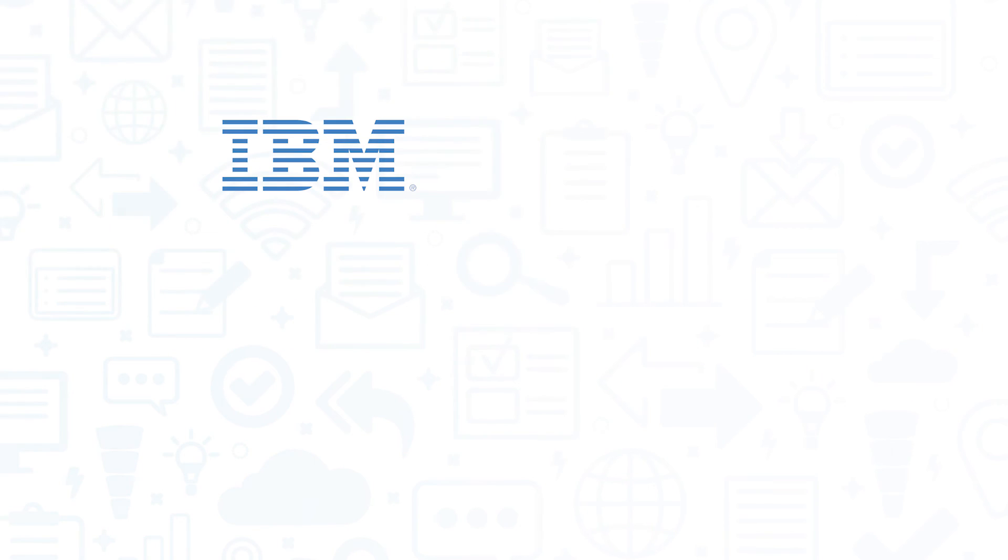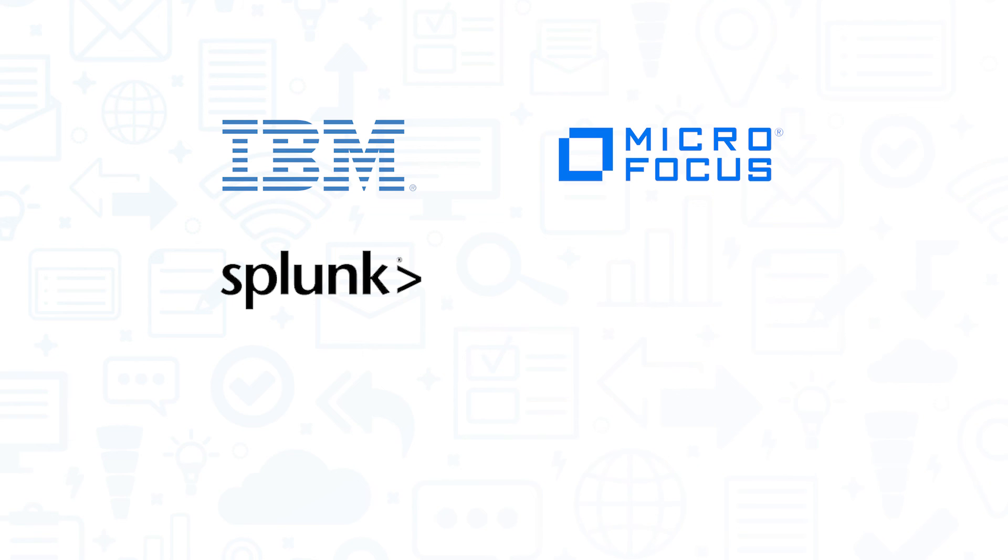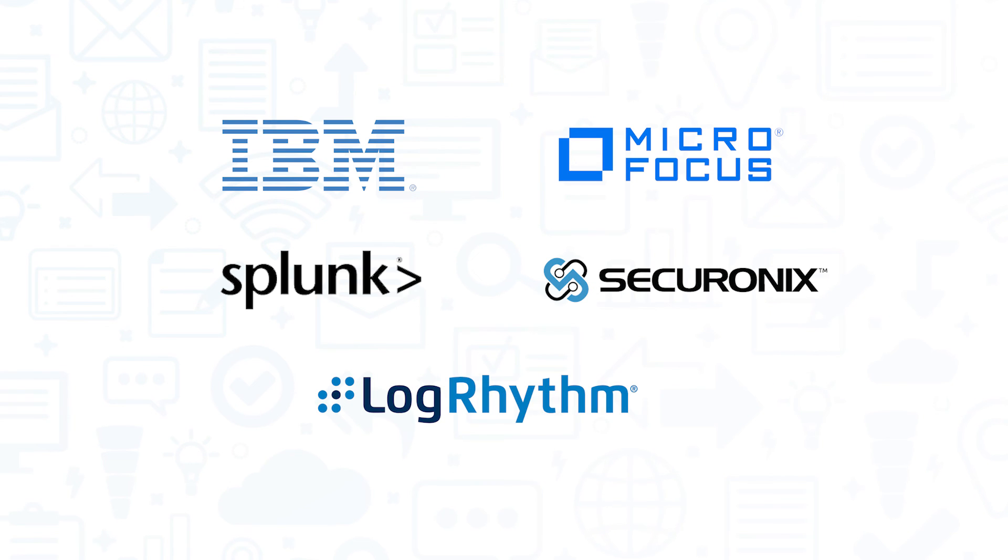If you're considering IBM QRadar, you might also like Microfocus NetIQ Sentinel, Splunk, Securonix NextGen SIEM, and Logrhythm NextGen SIEM.